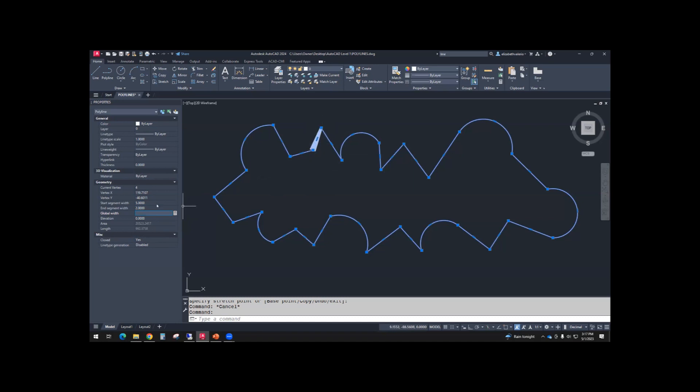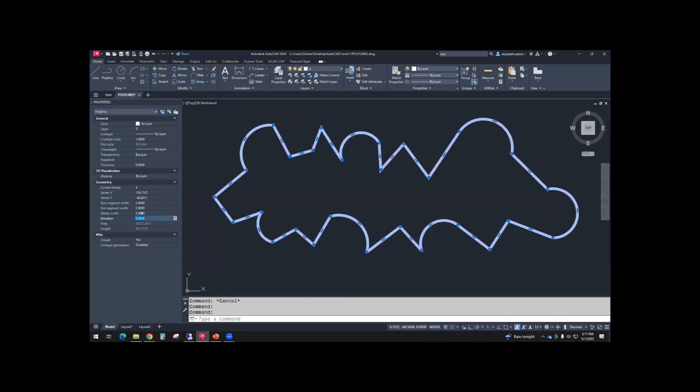Okay, so it is possible to use two different widths, Start and End. Another option is to use Global Width. If you change the Global Width, it will change the entire polyline. So for the Global Width, let me try 2. So the entire polyline has a Global Width of 2.